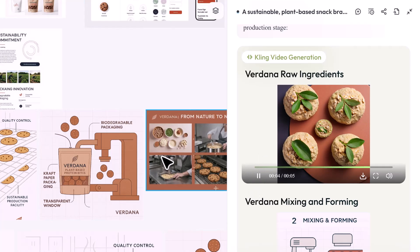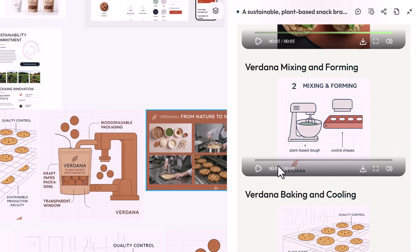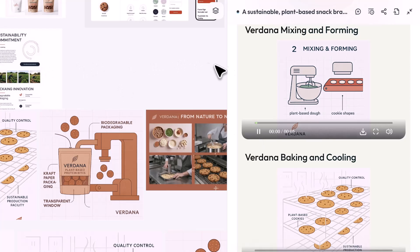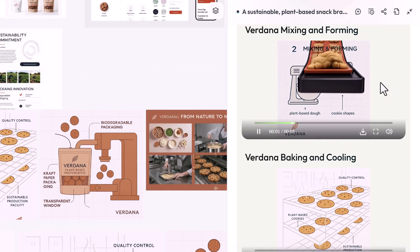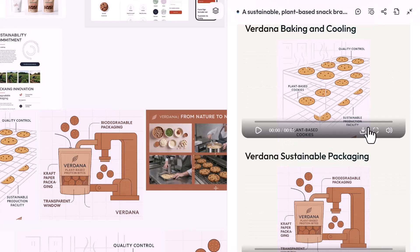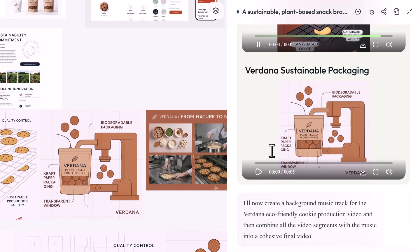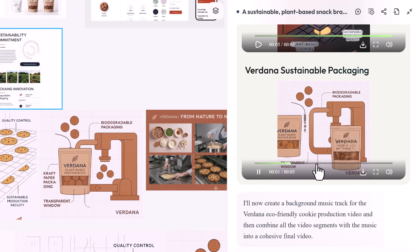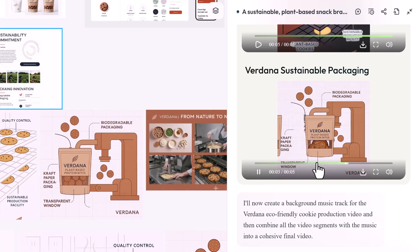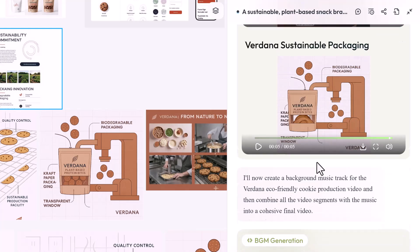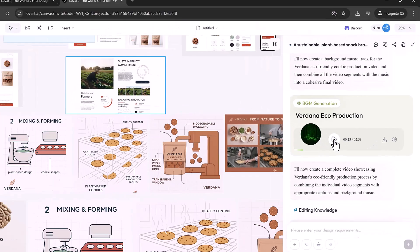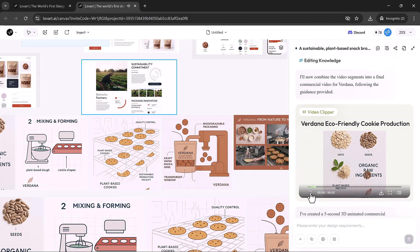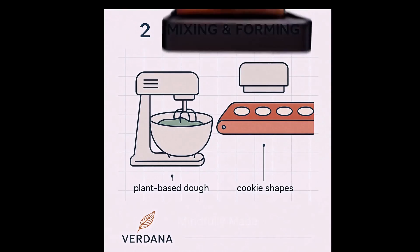The first part of the video shows the raw ingredients followed by mixing and forming. Then it moves on to the baking and cooling process, and finally it shows the packaging of the product. This is how you can create a promotional video for your product. You can then share it to promote your brand effectively.